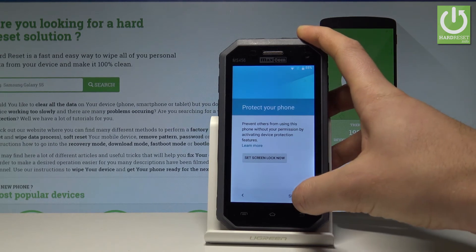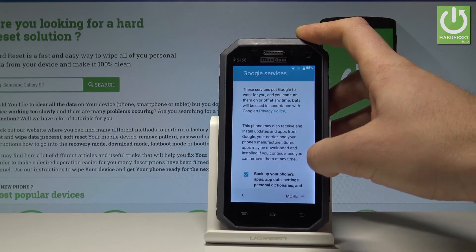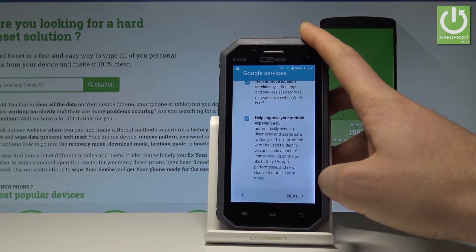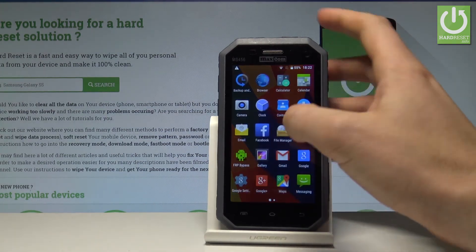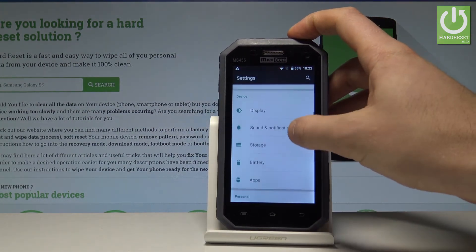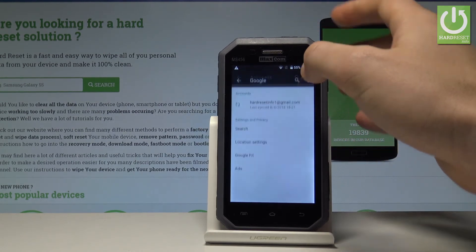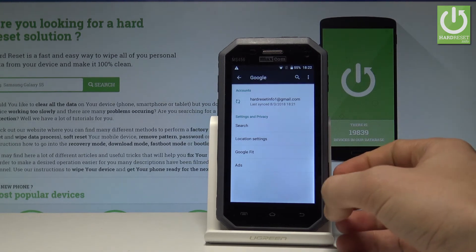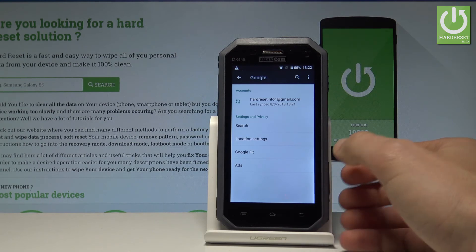Choose next, skip the screen lock, agree to Google services, tap next, and tap got it. Your device is now activated. Go to settings and tap accounts — you should see that your device has the Google account from the app.